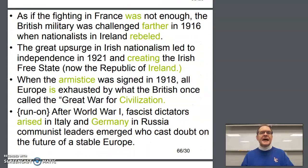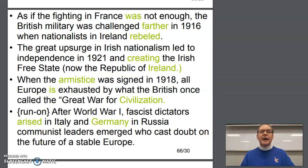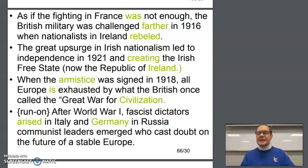And then the final sentence: 'As if the fighting in France was not enough' — but the fighting in France was enough for anybody, so we need the subjunctive 'were' right here. As if the fighting in France were not enough, the British military was challenged to a greater extent.